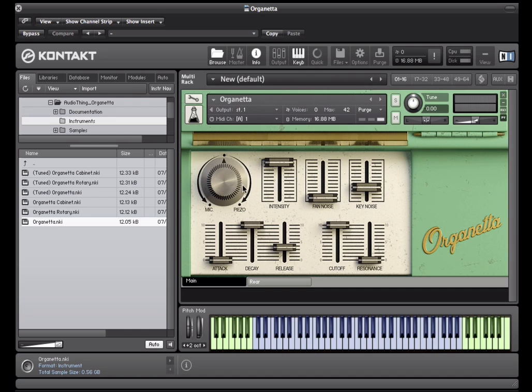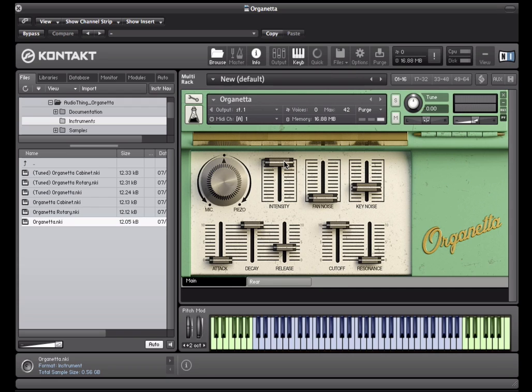The sound of the instrument is generated by an electric fan that blows air into a set of brass reeds. With this slider you can choose the intensity of the air blown.